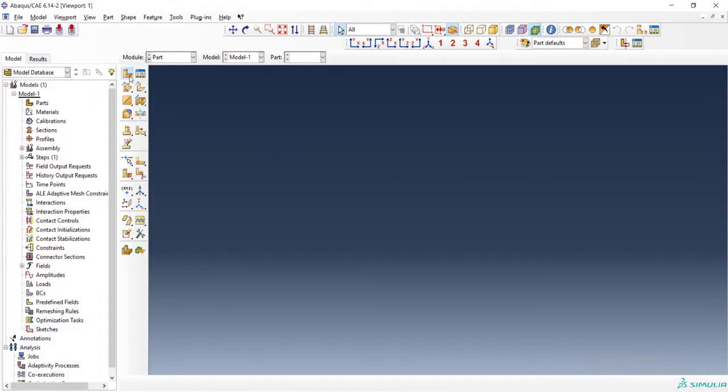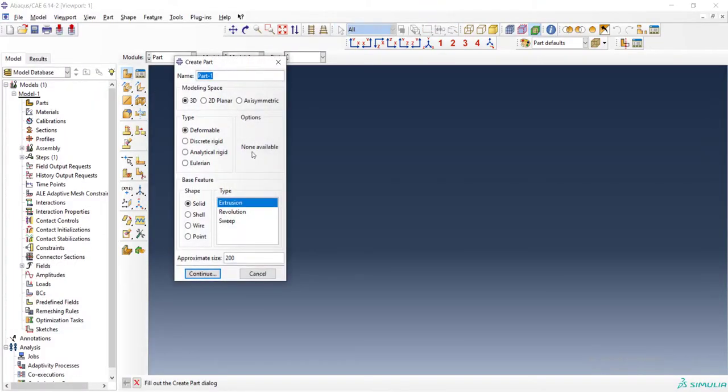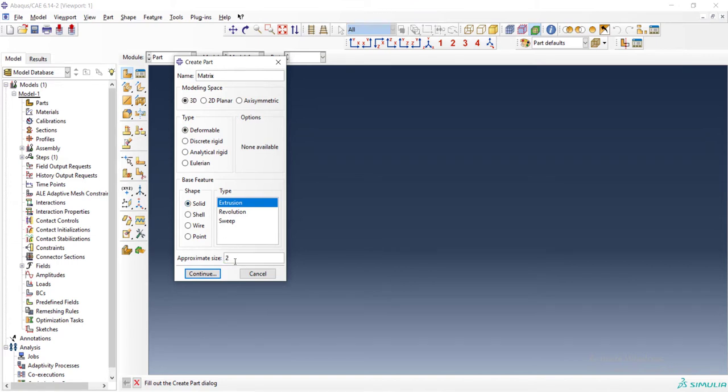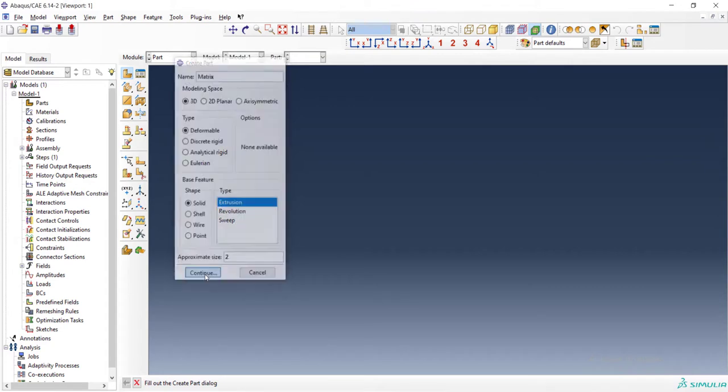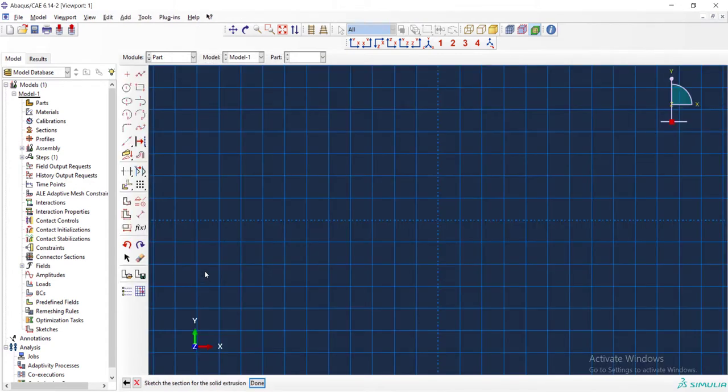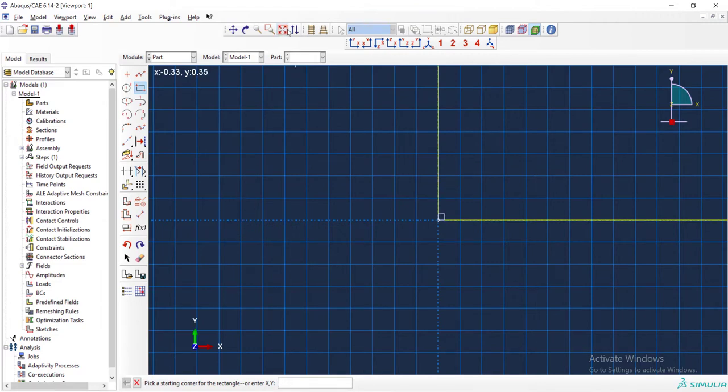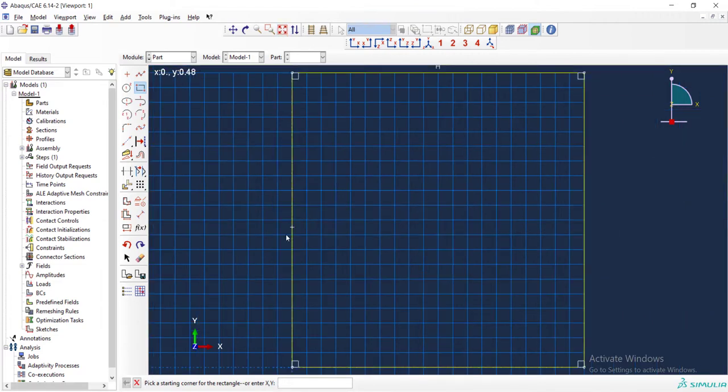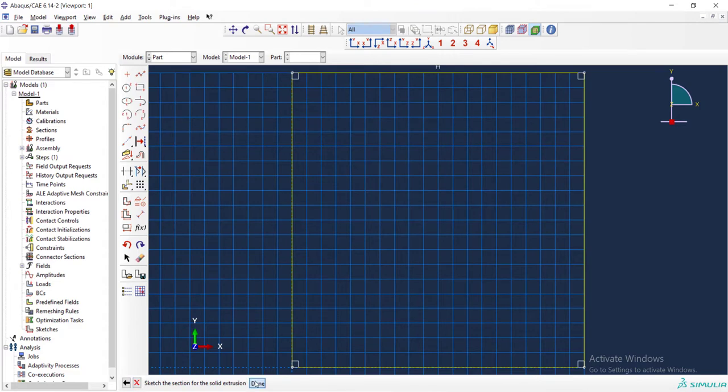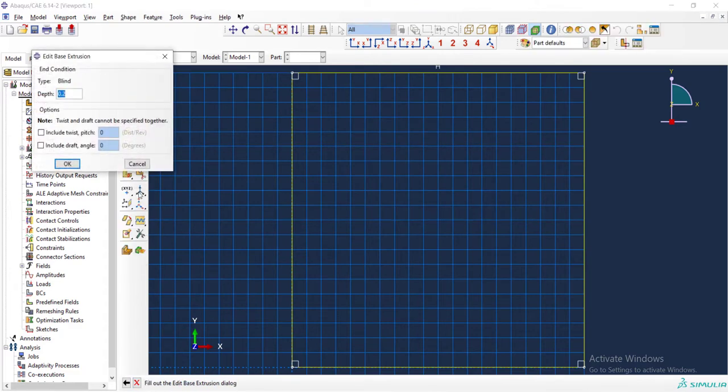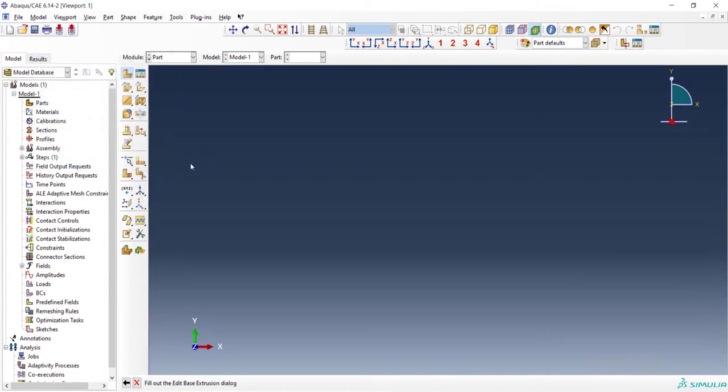We start to model matrix at first. The name is matrix, three-dimensional and deformable, and by solid extrusion we start modeling the matrix. We draw a rectangle from 0.00 to 0.11. The dimension is not important now, and then extrude it by a depth that is not important.